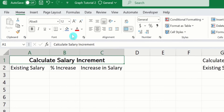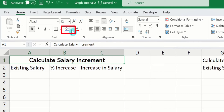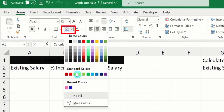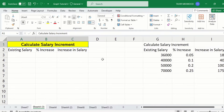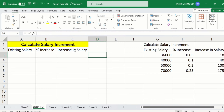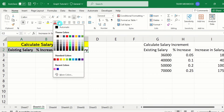Now here you will find the option of fill color. I will choose yellow color. Similarly, I will select the three headings, bold them, and change their font color to red.